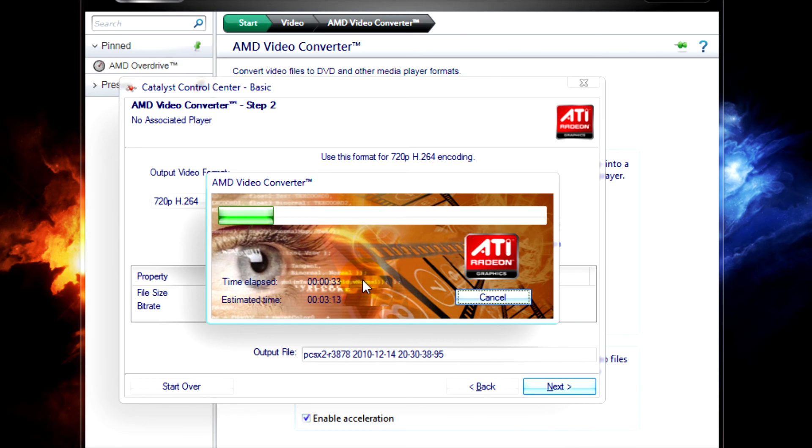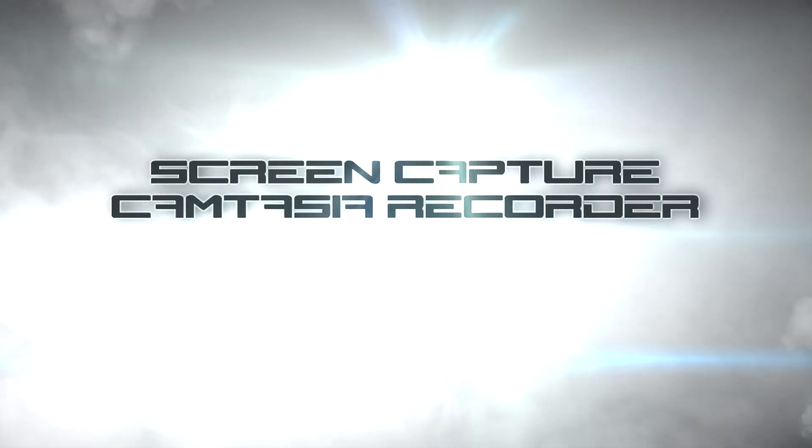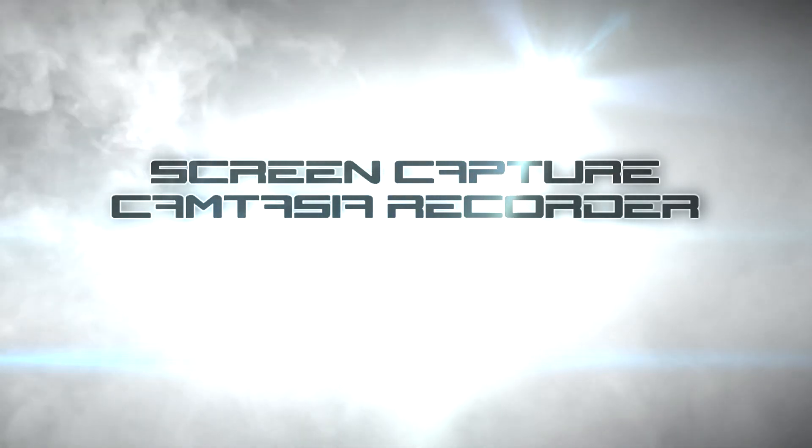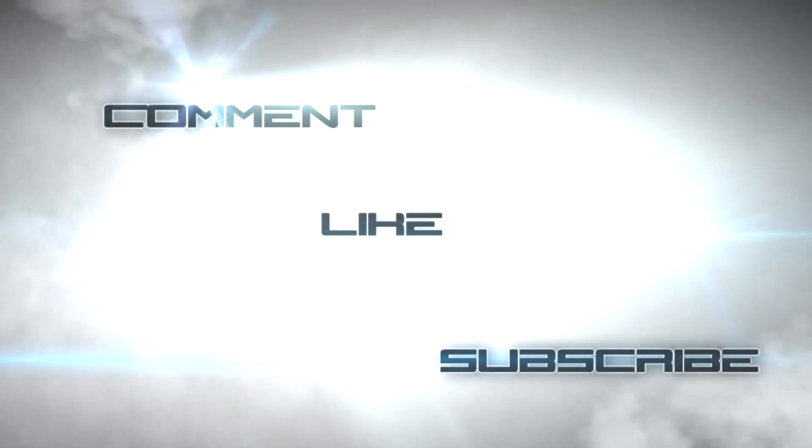So I hope you've enjoyed this video. Until next time, thank you for watching, and goodbye.